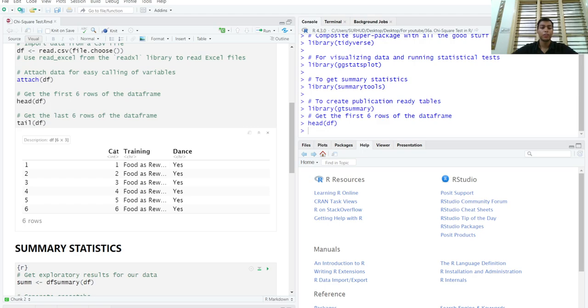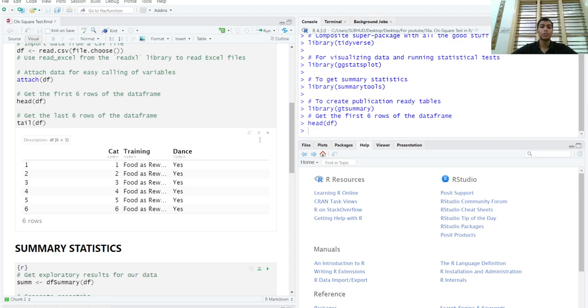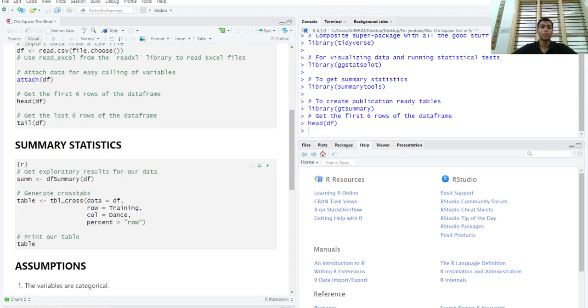This first column stands for the cat ID, so to speak. The second column stands for whether the cats were given food as a reward after training or affection as a reward. And the last column indicates whether the cat learned to dance or not. The attach function helps us to attach a data frame so that we can call each variable directly.